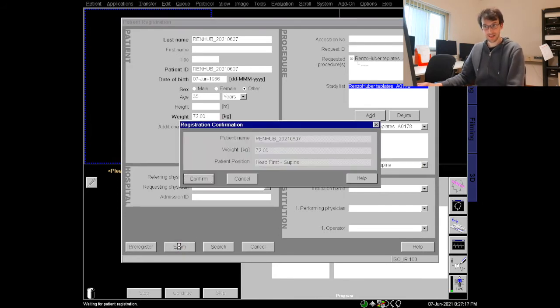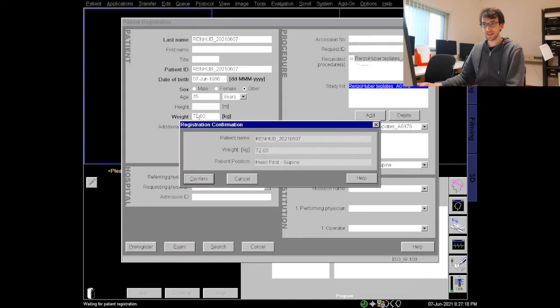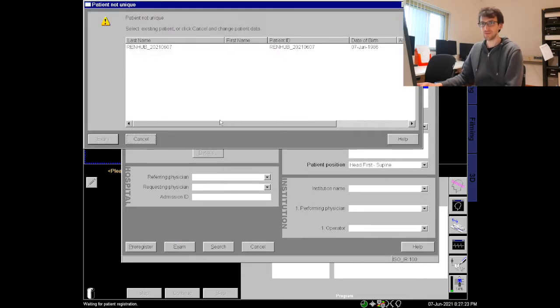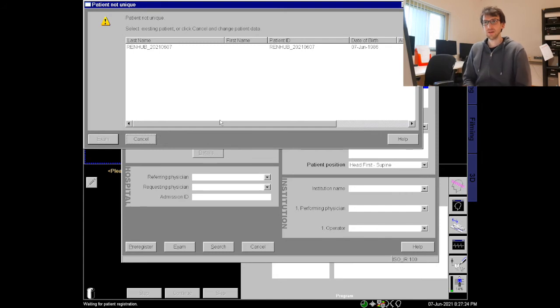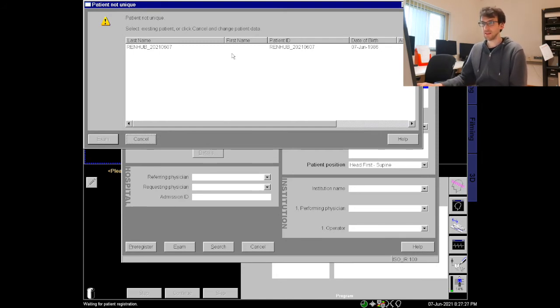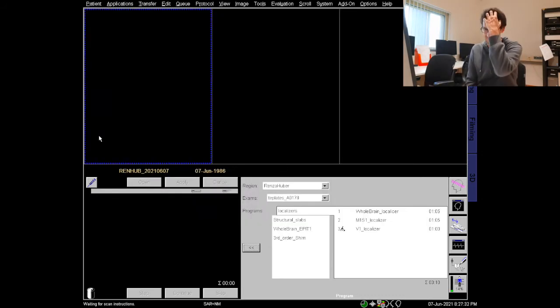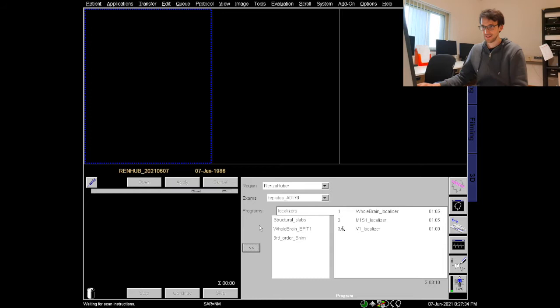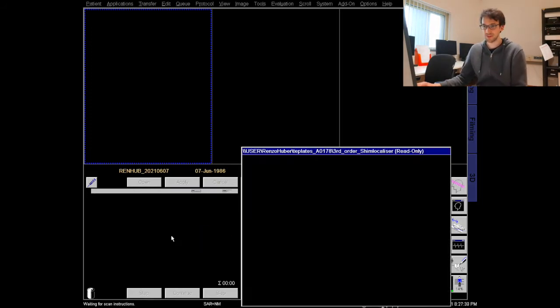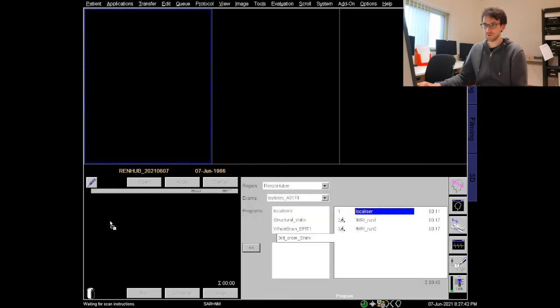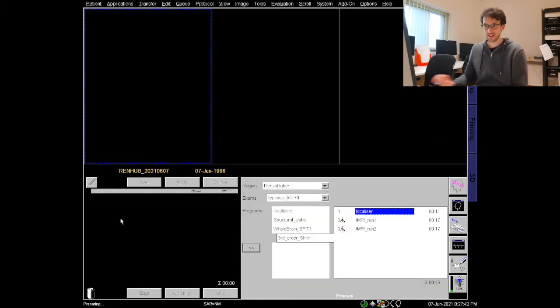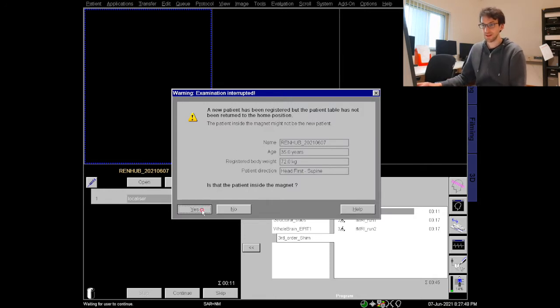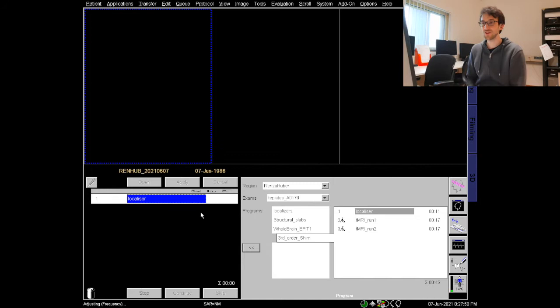So we can start exam and it will ask me to confirm the most important parameters, particularly also if this participant has been registered already we can combine them. You probably know these kind of procedures. Now we can start our localizer just to get an approximate orientation where our participant is lying. For that I just drag and drop our localizer into our queue and again I confirm that this is my participant even though I did not move the table.